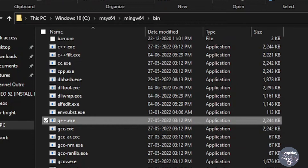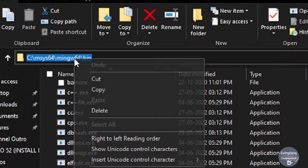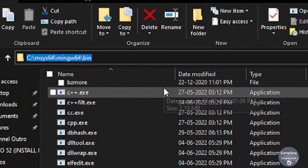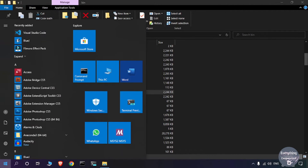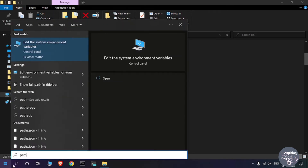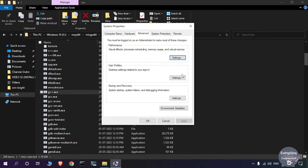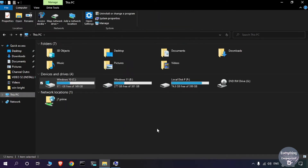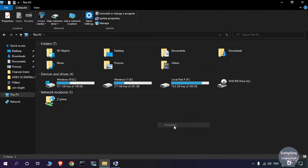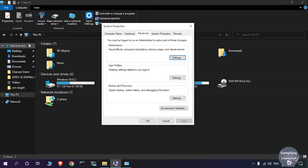We need to add this folder path to our PATH environment variables. Click on the address bar, right-click and copy the path. Now search for 'path' in the Start menu and open the environment variables window. If you can't find it, go to This PC, right-click on a blank area, click Properties, and on the left side click Advanced System Settings — that will open the same window.